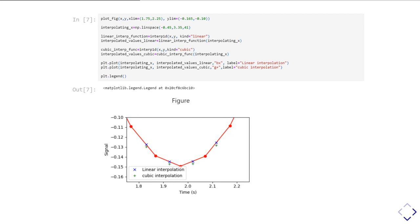Then I make a cubic interpolation function by calling interp1d with kind equals cubic. I create a bunch of y values by calling that cubic interpolation function with my new x values. Then I plot those linear and cubic interpolated values on the graph as the blue diagonal crosses and the green up-down crosses.